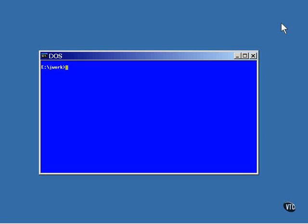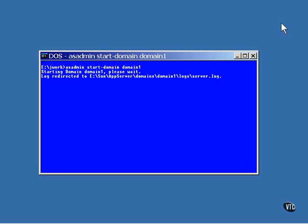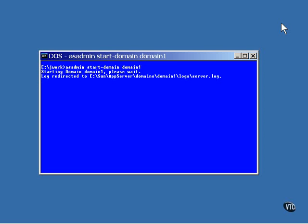You can start the server running from the command line this way. This script contains more than one command. The start domain command starts the server running. The default server installed as domain 1, so domain 1 must be specified on the command line.